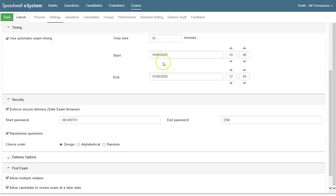We've also set a start date and time so the exam can't begin before this date and time and it must finish by the end date and time.